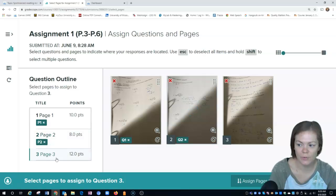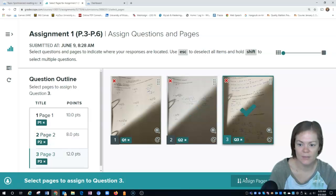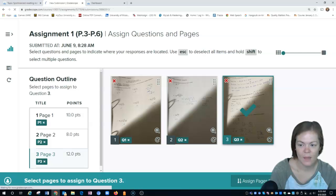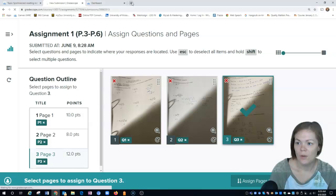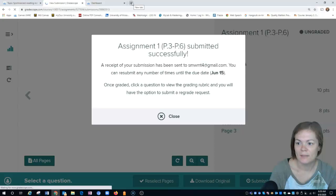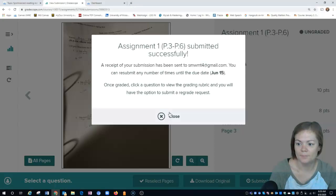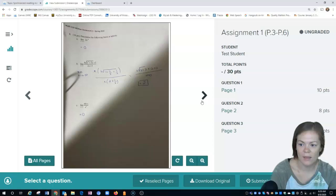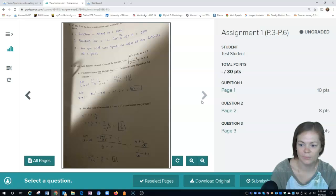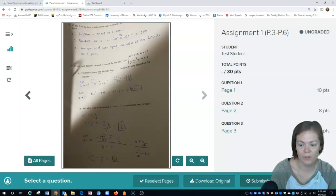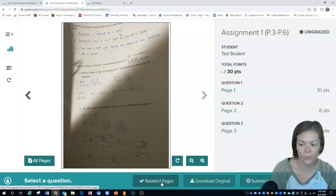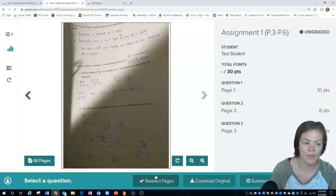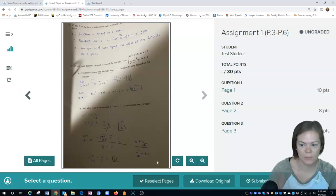Then I can submit them and it's going to submit it as a PDF. You can see what that's going to look like in your view, and then you can resubmit it, look at the submission history, download the original, and you can reselect pages. Say oh man, I put page one on page two, I'm going to fix that, you can do that here.